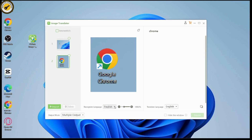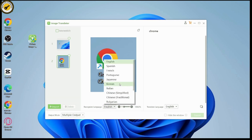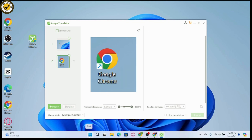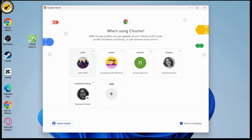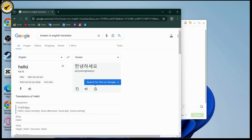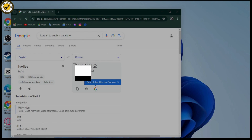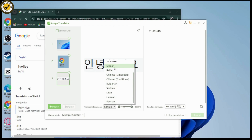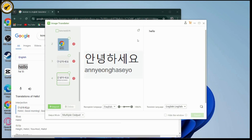On the bottom you will have the language options. Go to the recognized language and choose another language. For example, if you choose Korean and open a browser with Korean text, press Ctrl + Alt + Z, take a screenshot, then click on the recognized language and select English — it will automatically translate to English.